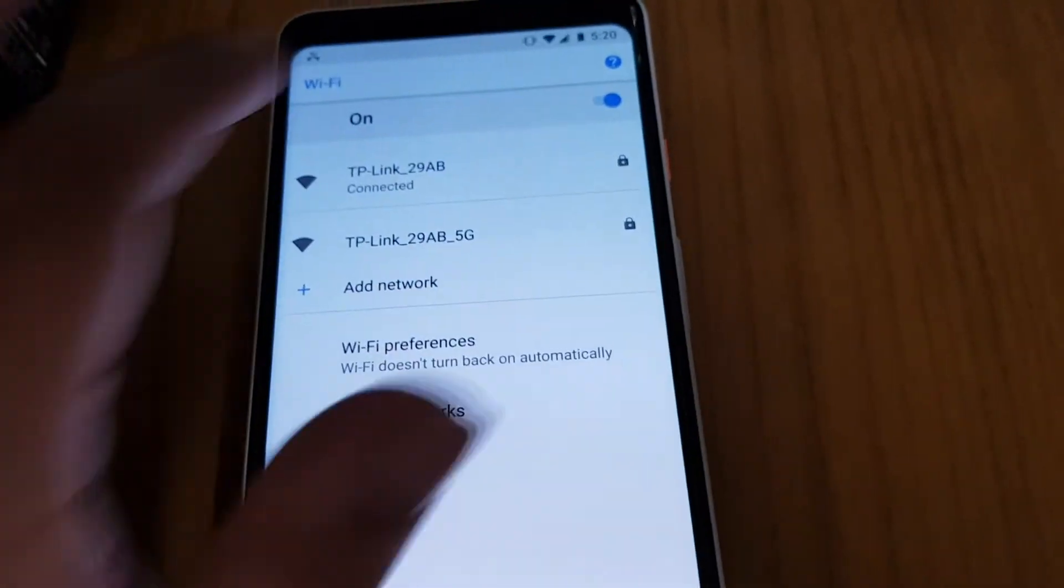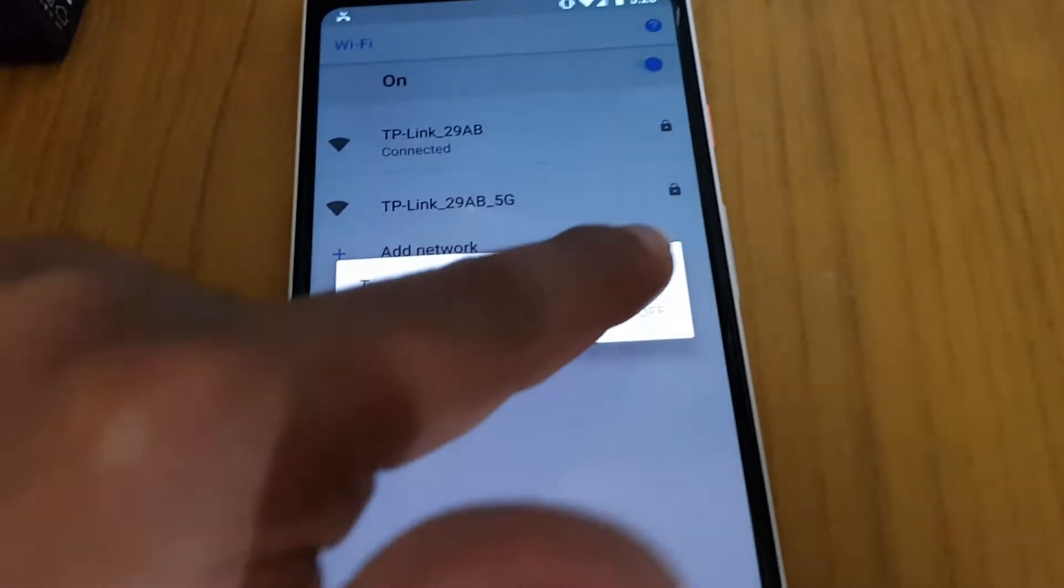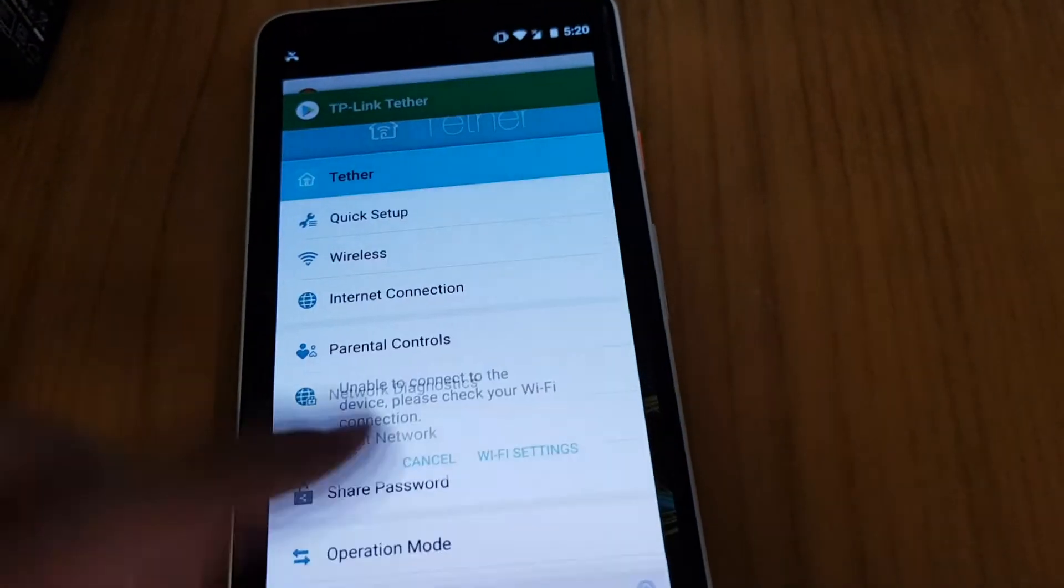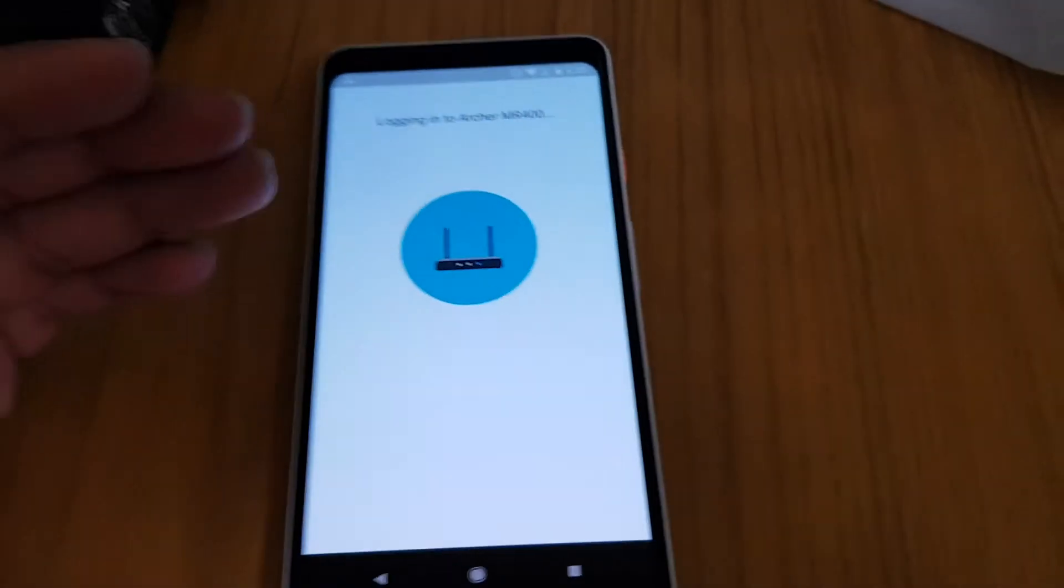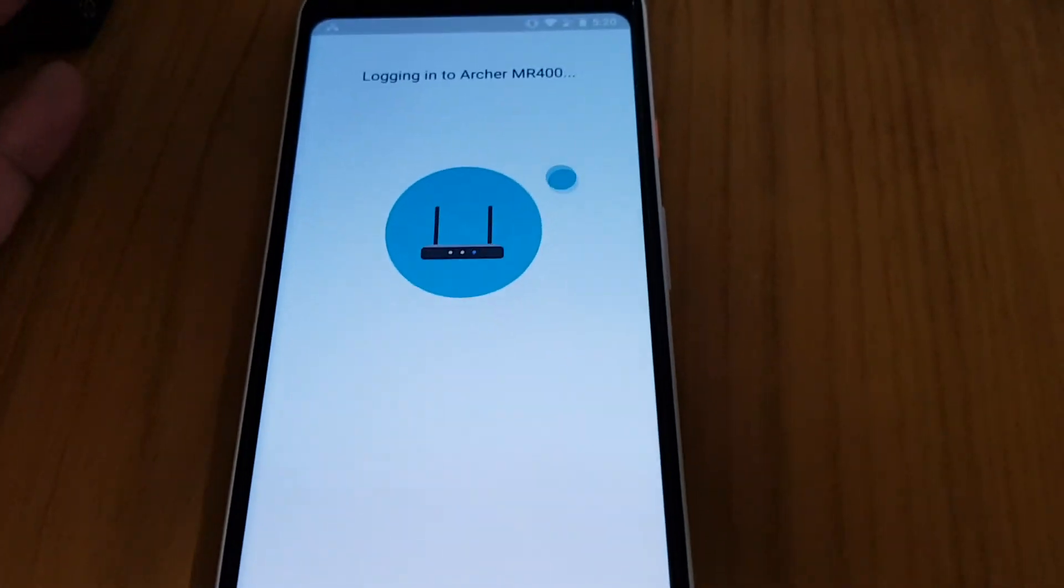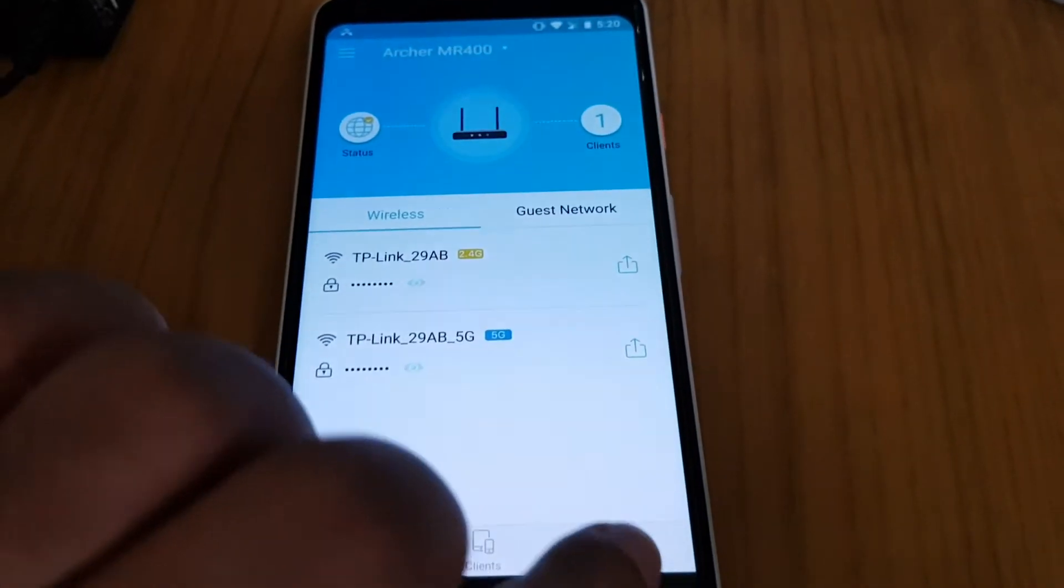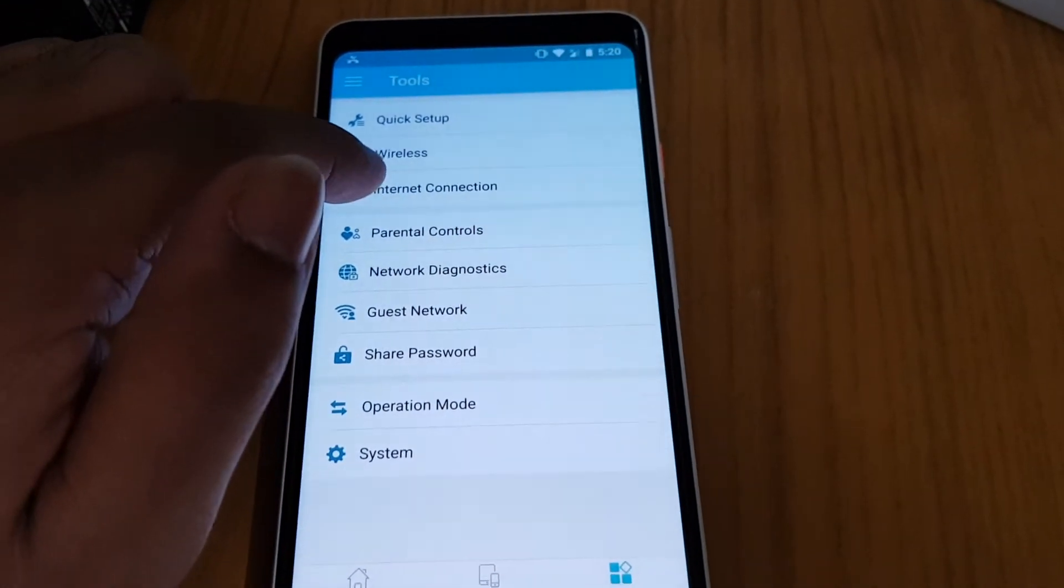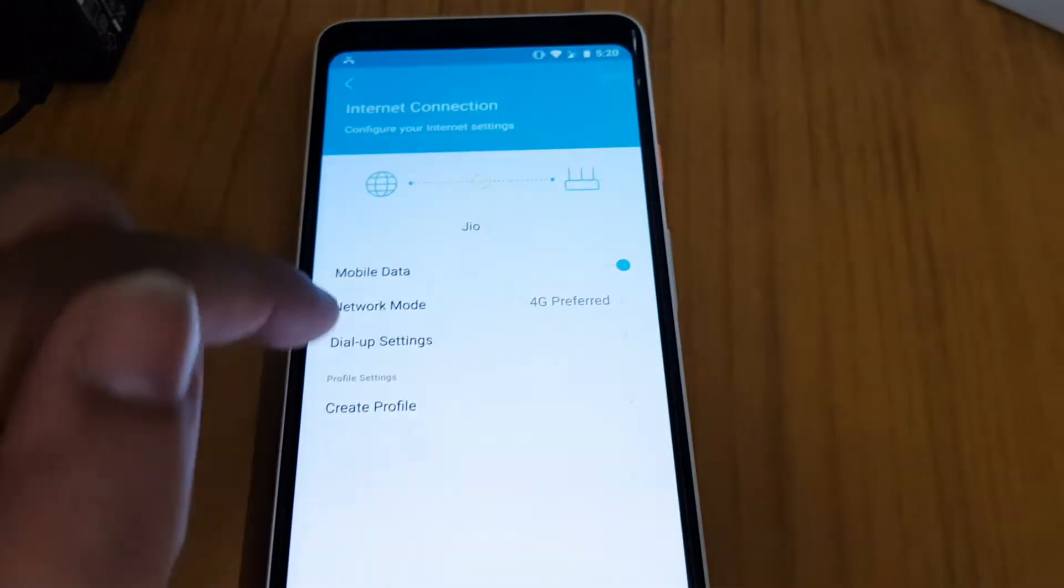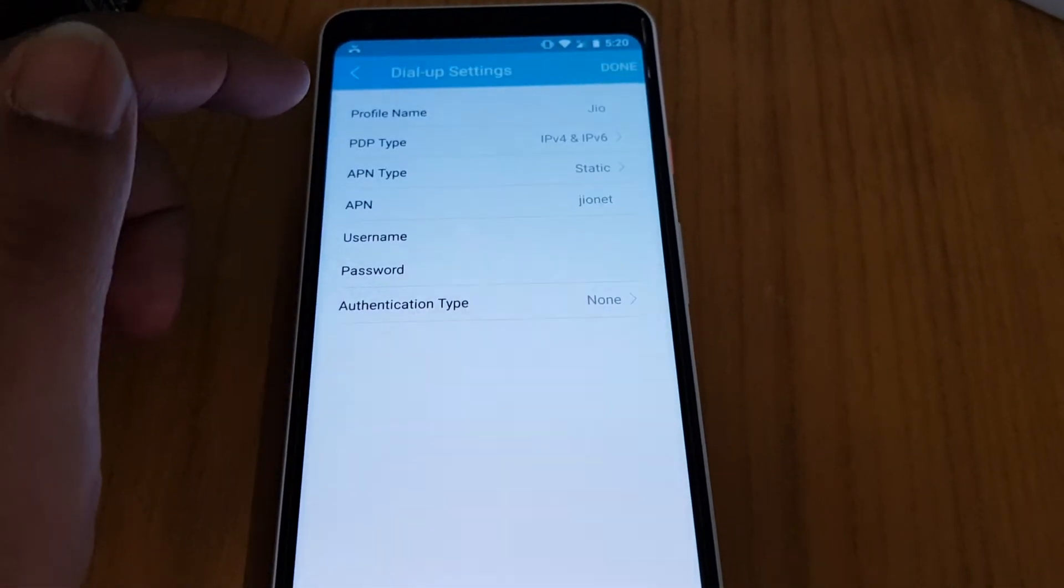I have to switch that off. Switch off the mobile data because it will automatically switch to the normal connections, right? Because we don't have internet in the Wi-Fi right now. So do remember friends to switch off the mobile data. We'll go to tools, internet connections, here we will go to dial-up settings.